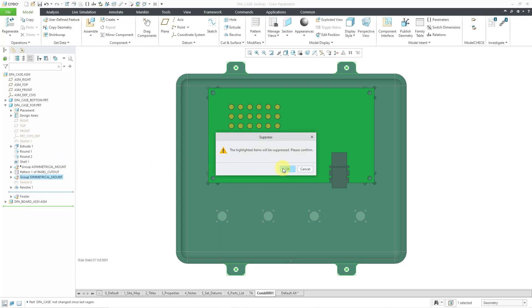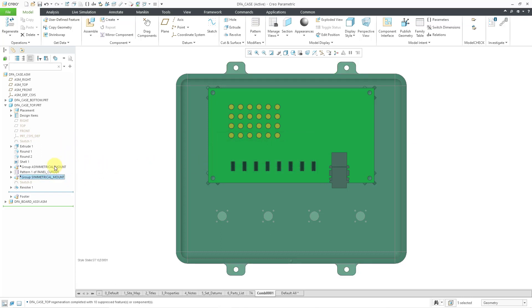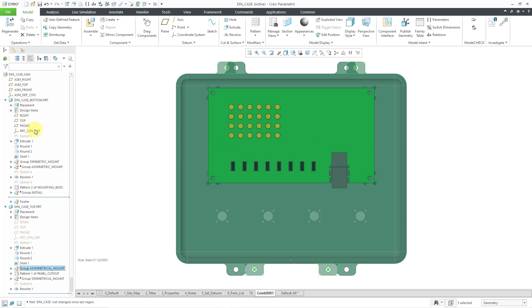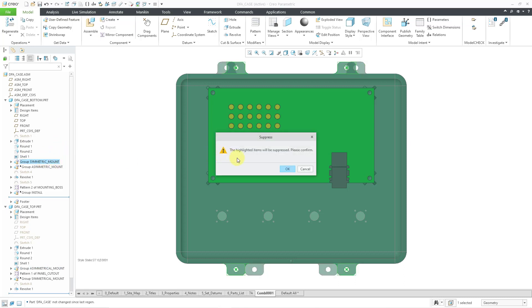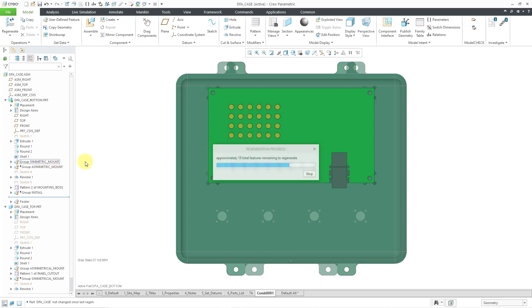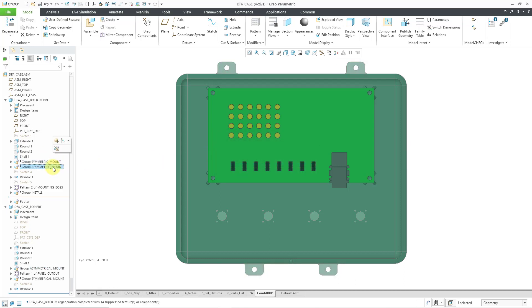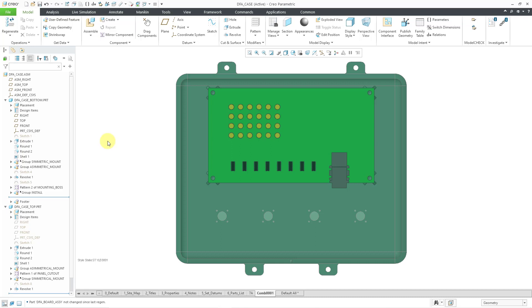Let me do the same thing for the bottom of the case. I'm going to suppress these features and then bring up the asymmetrical mount. And so now you can see that there is only one way in which the top and bottom of the cases can be installed so that it is proper.